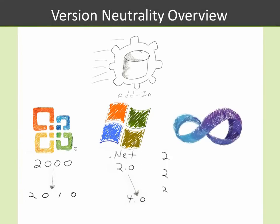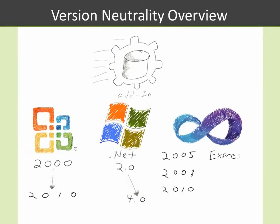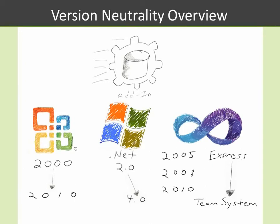And lastly, we have Visual Studio, version 2005 through 2010, fully supported. Also, on the low end, from the Express versions all the way up to the high-end Team System, all fully supported.